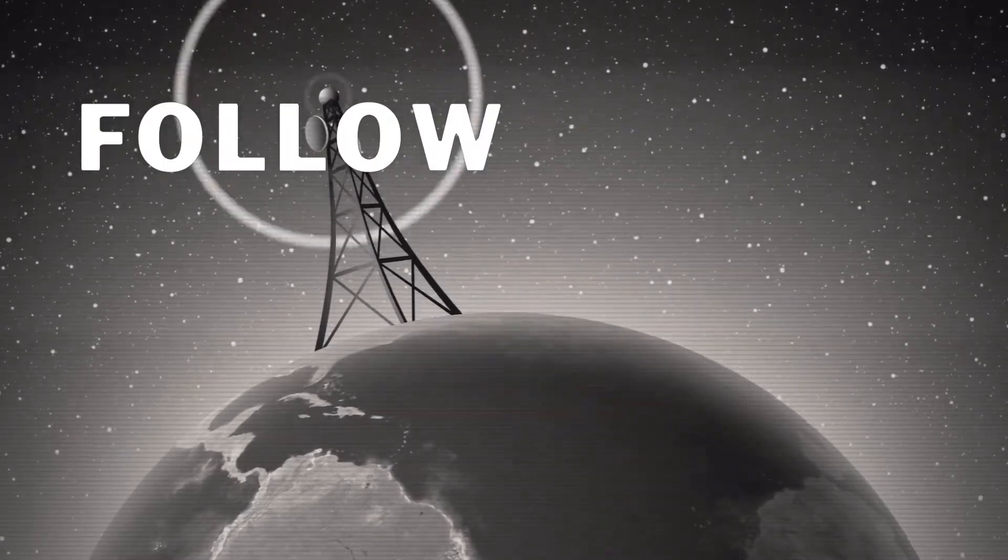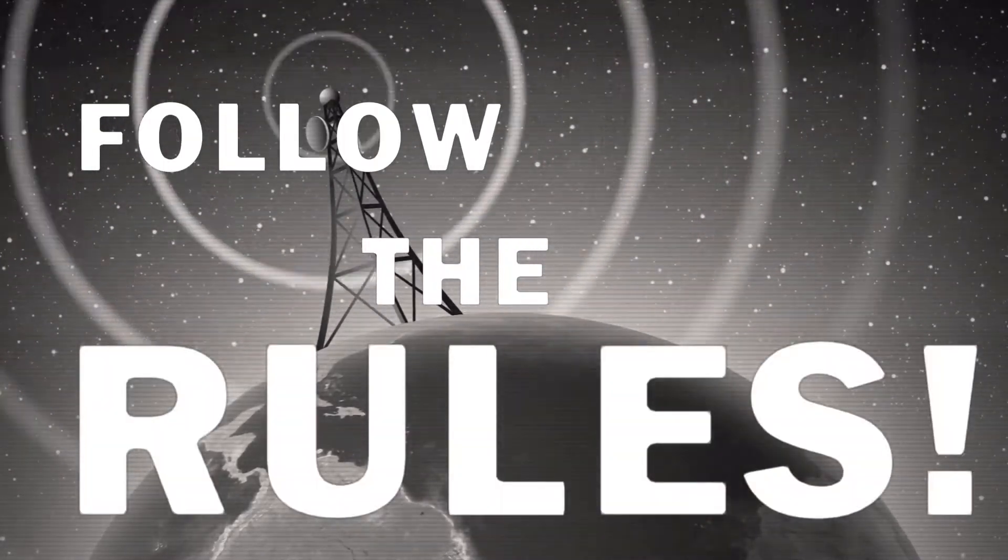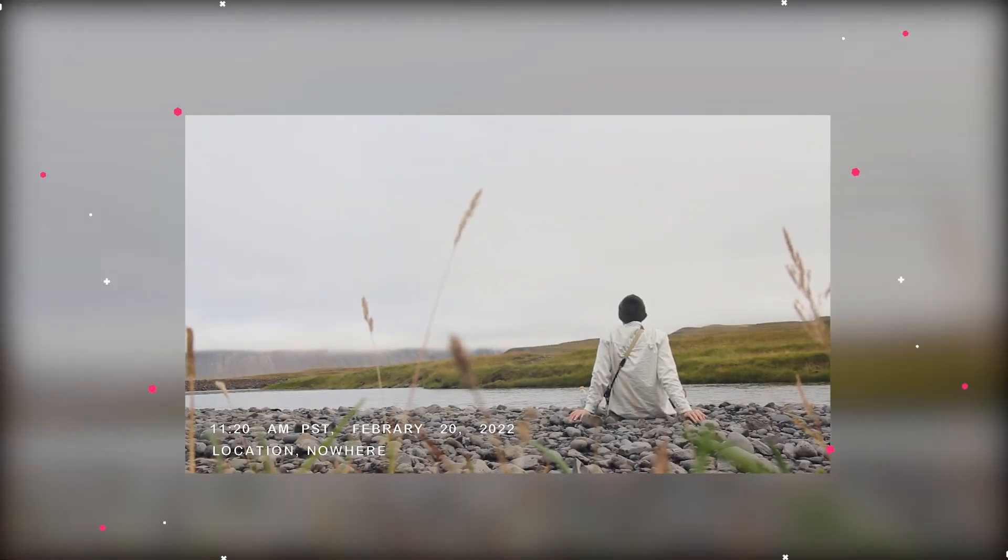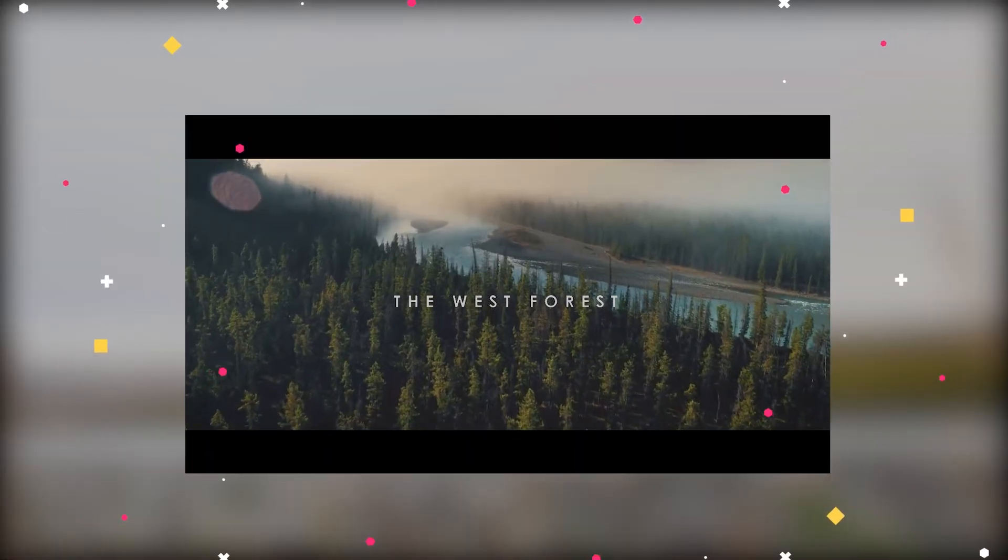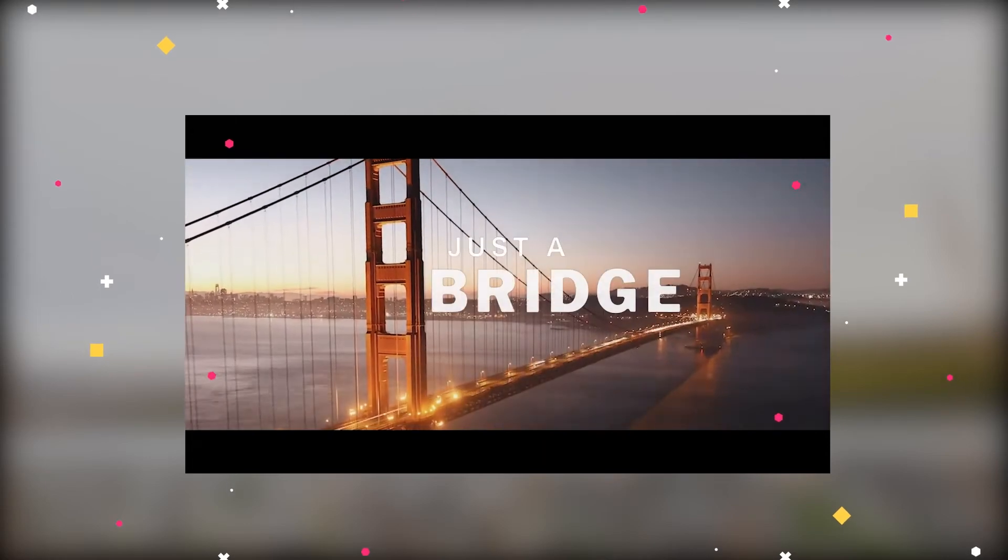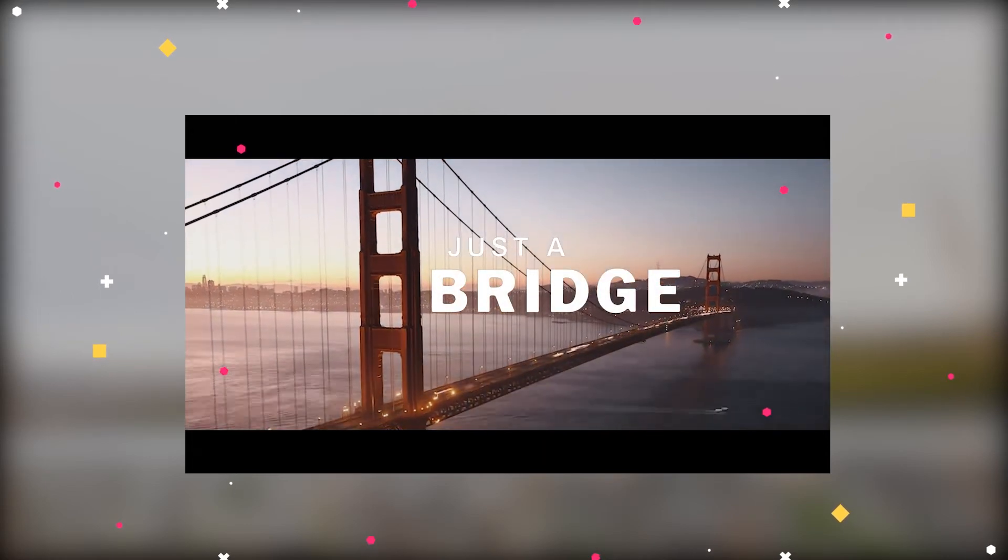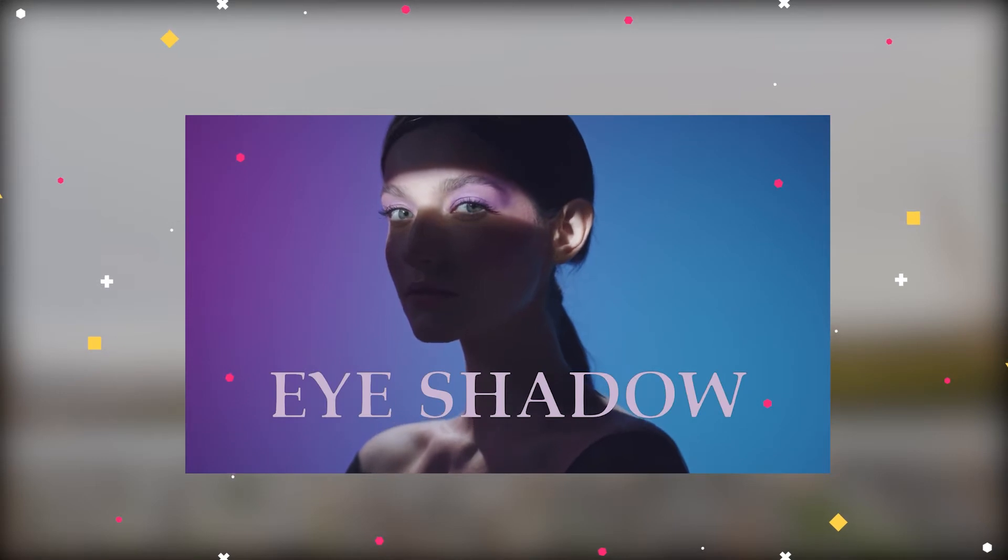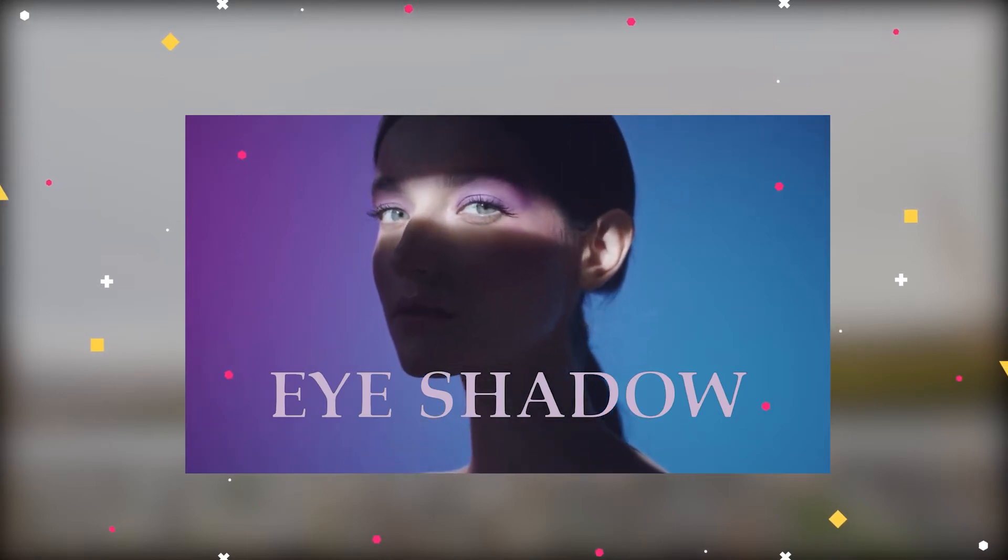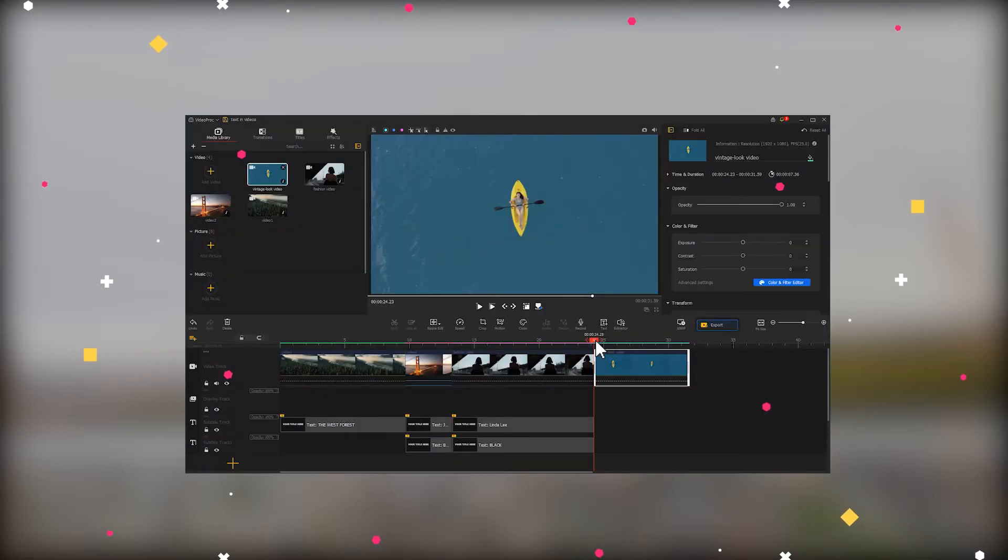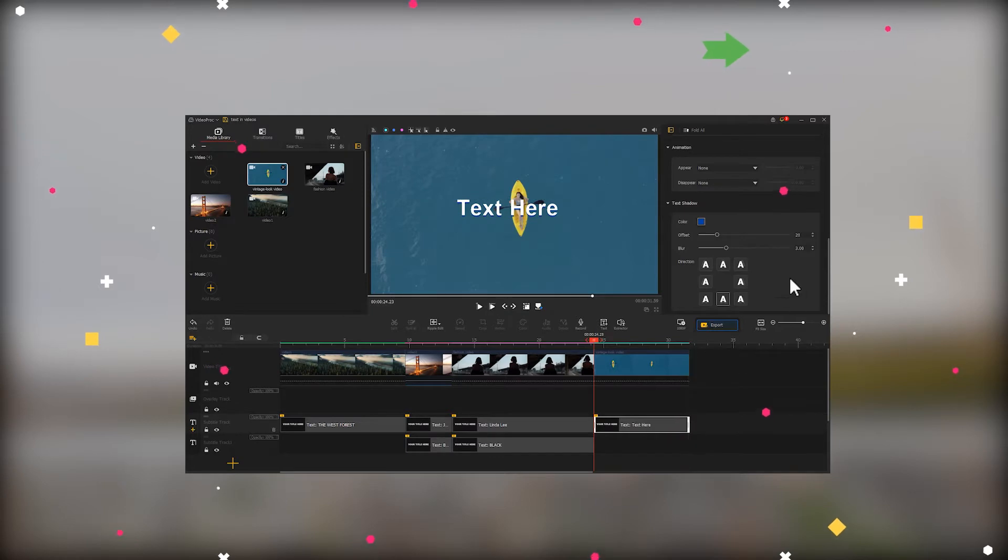Hello everyone, welcome back to the last episode of the Texts in Video series. In the last two videos, we talked about the cinematic single straightforward title and the two-part titles commonly used in travel videos. We also covered the series font used in fashion videos and the dynamic handwriting text in vintage videos. If you haven't watched them yet, click the link in the upper right to check them out.